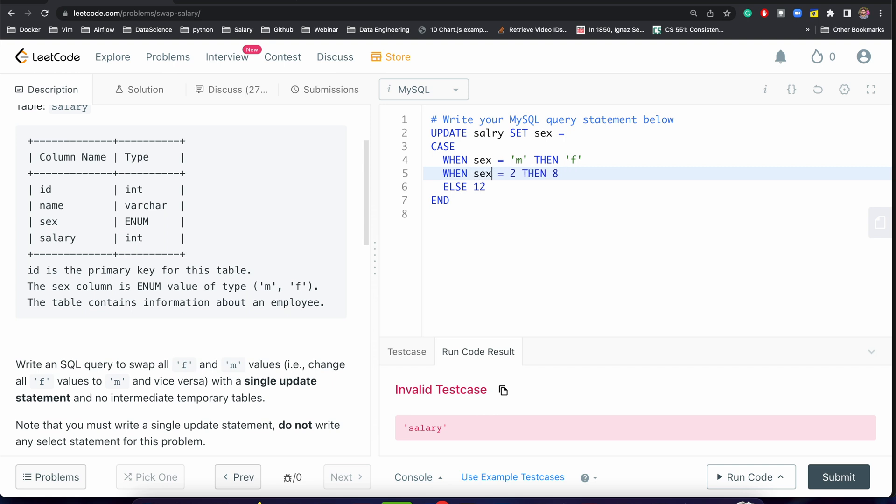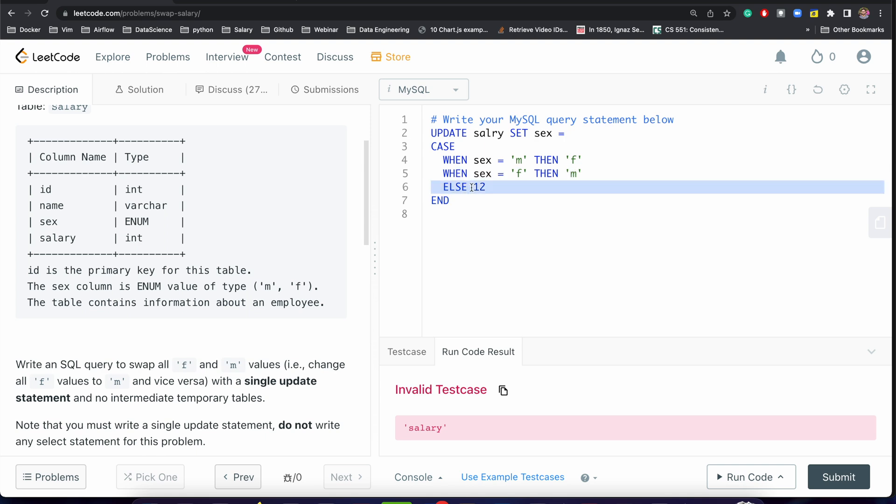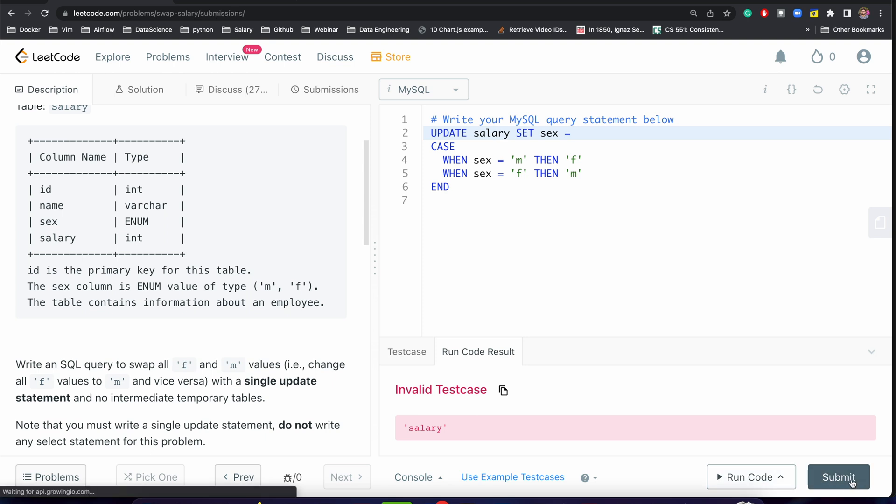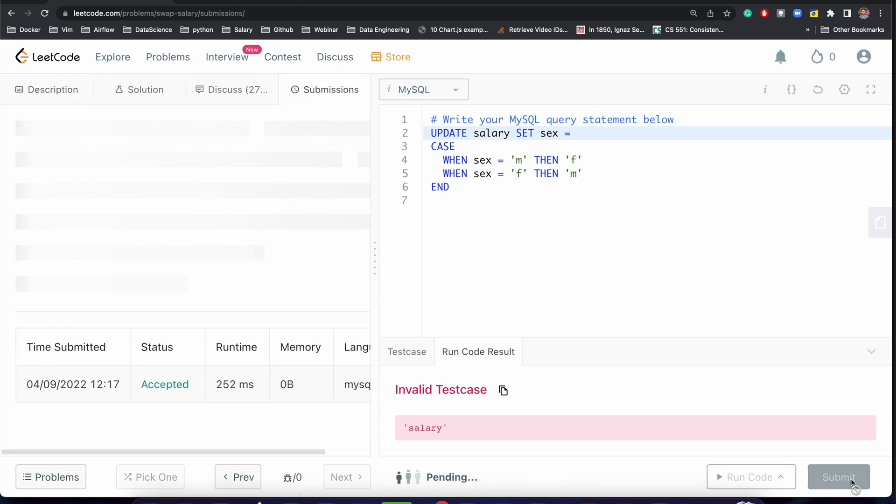Then when sex is equal to female, change it to male. We don't need this else statement. Perfect. We cannot run it; we have to submit this query. Let's just submit it. Perfect!